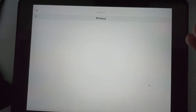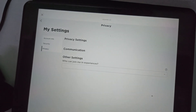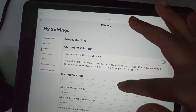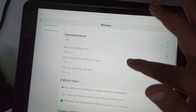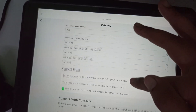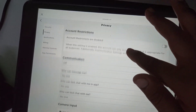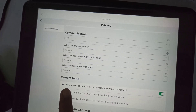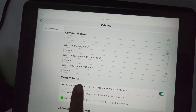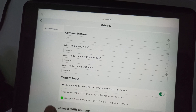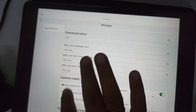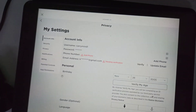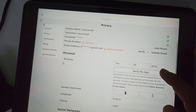In Settings, you have to click on Privacy. Once you are in here, if you have verified your age, your microphone option will be here. If you haven't verified your age, you have to click on Account Info.